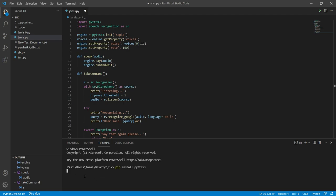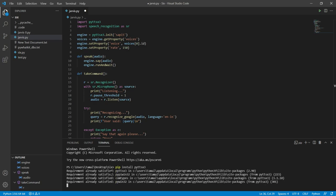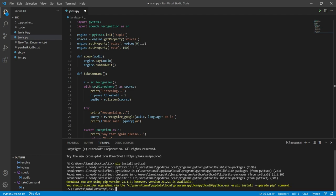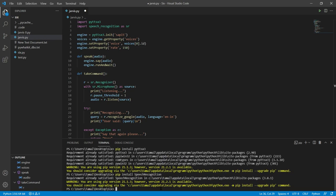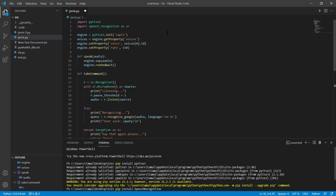Mine is already installed, so it shows 'requirement already satisfied'. Your module will download — it is small and won't take much time. Now install the speech recognition module as well. Type the install command exactly as shown — 'SpeechRecognition' with capital S and capital R. If you make a spelling mistake it will not install. Once both are installed, we move forward.